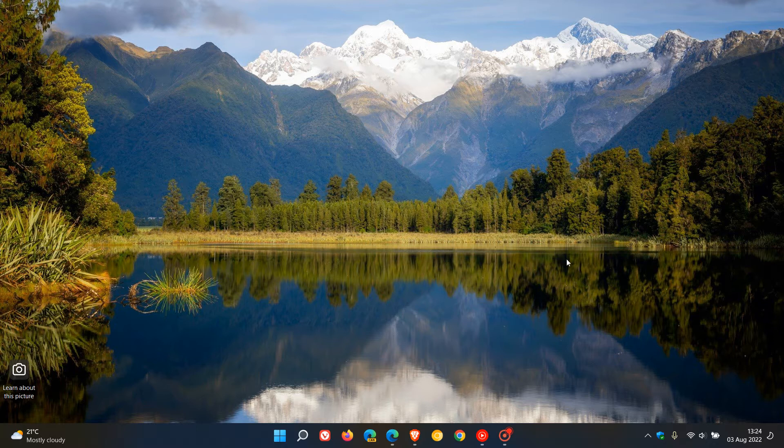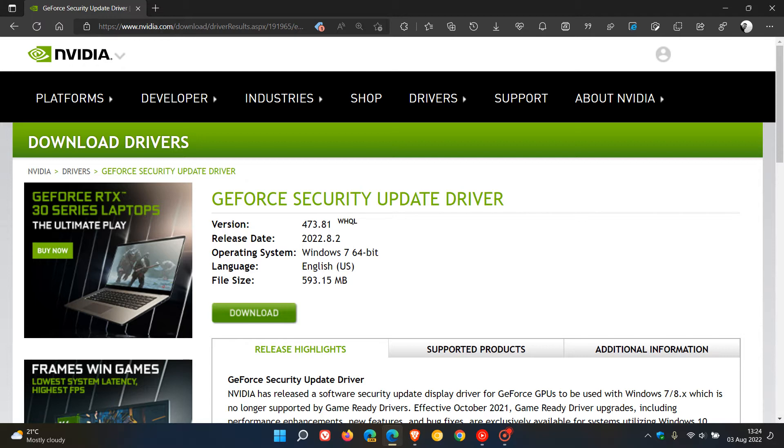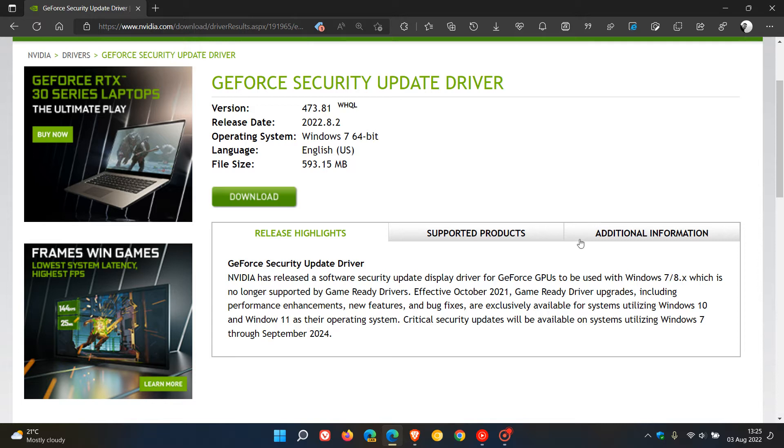Now, if we just head over to the download page for the GeForce security update driver, which I will leave a link to in the description—that's version 473.81 released on the 2nd of August, which was yesterday in my region. This is the important bit here.